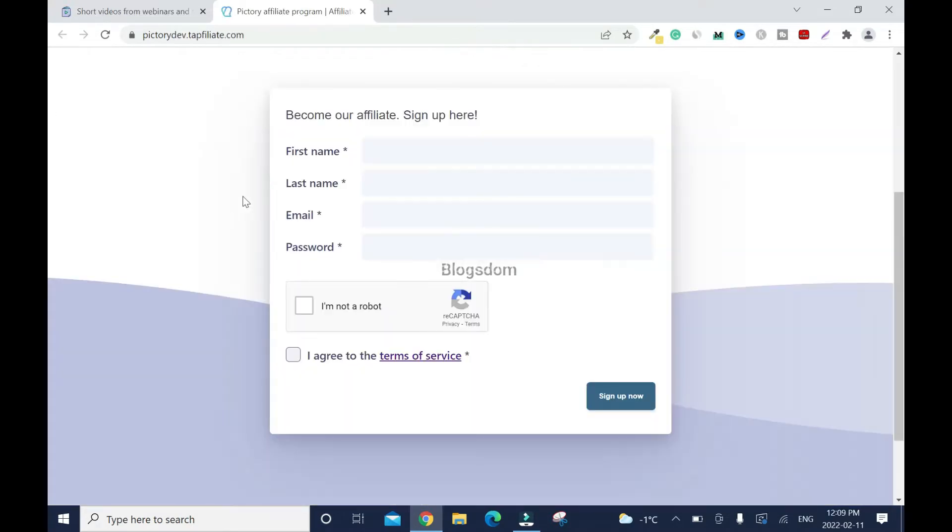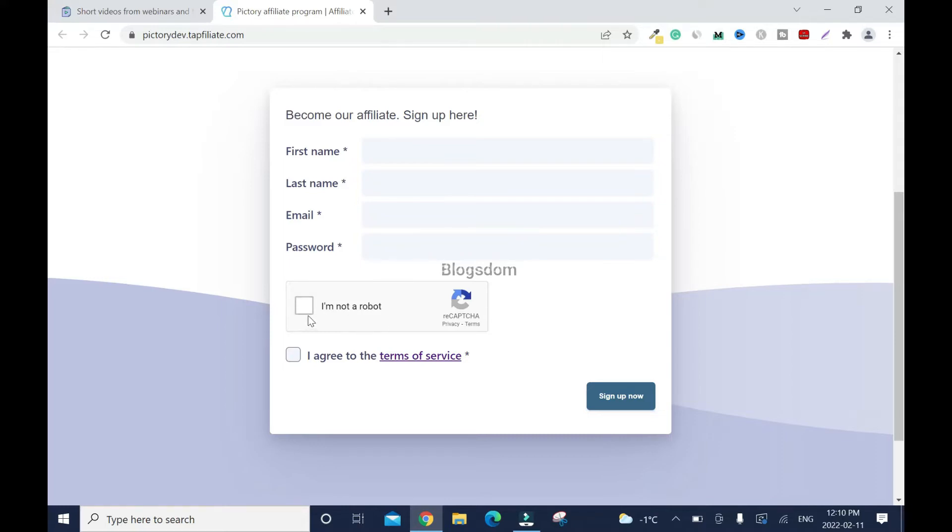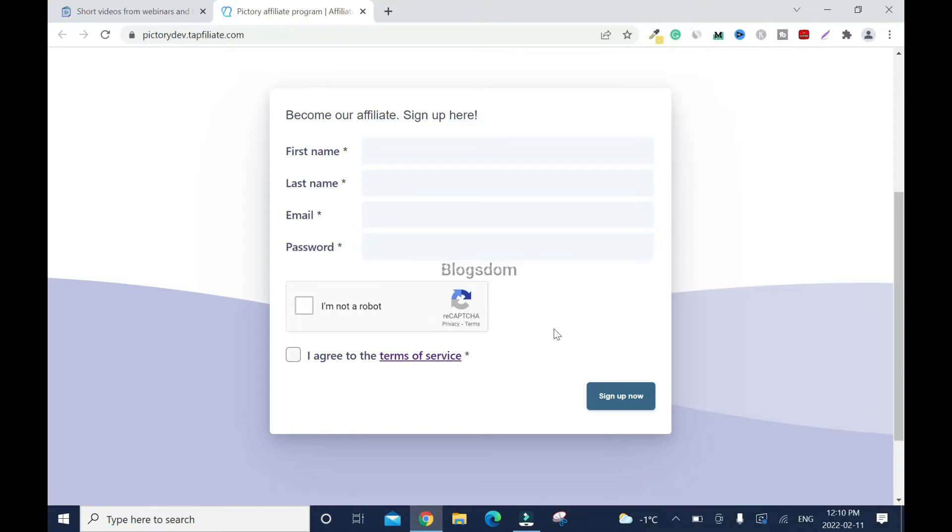To sign up, you need to enter your first name, last name, and email address. Now with the email address, most affiliate programs want you to use a custom email address, but some are okay if you use your Gmail. In this particular tutorial, I'll use Gmail to sign up. If they refuse my Gmail address, I'll reapply and use my custom email address. Enter your password, check I'm not a robot, and check I agree to terms of service.